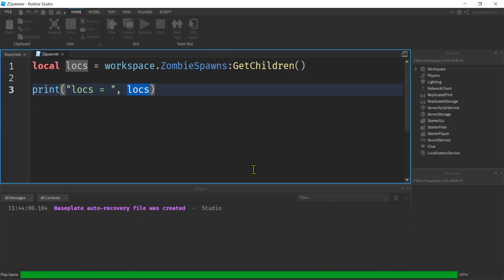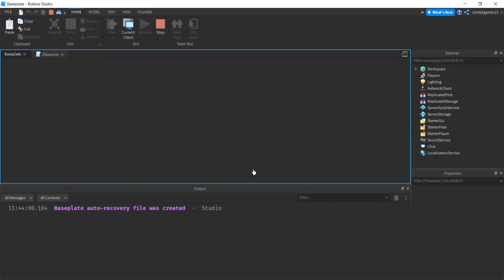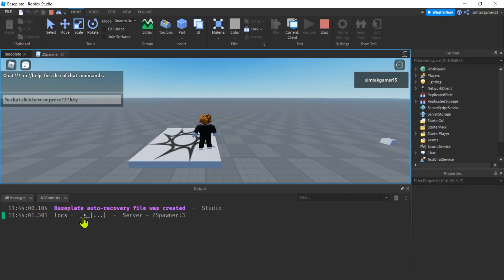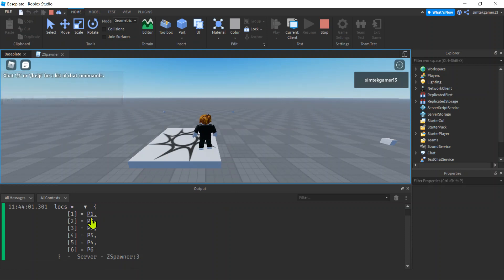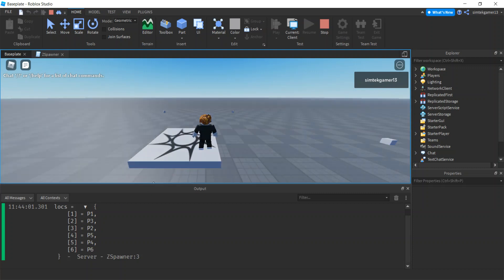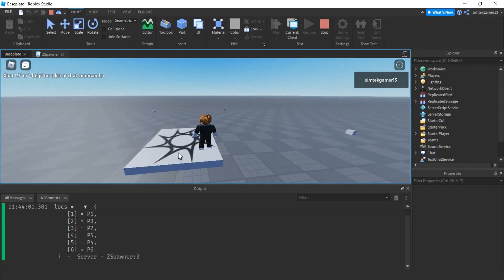Play. There's our locs, we can open it. Look at that, P1, P3. Notice it's not in order. We will do sorting in another video, but it's fine for spawn locations.